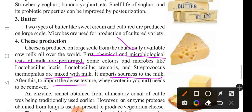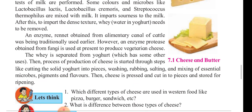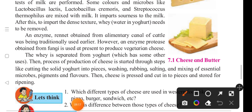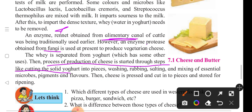To impart a dense texture, water in the yogurt needs to be removed. An enzyme is obtained from the alimentary canal of cattle and is used to produce vegetarian cheese. The whey is separated from the yogurt, which has some other uses. The process of cheese production continues through steps like cutting the solid curd into pieces.